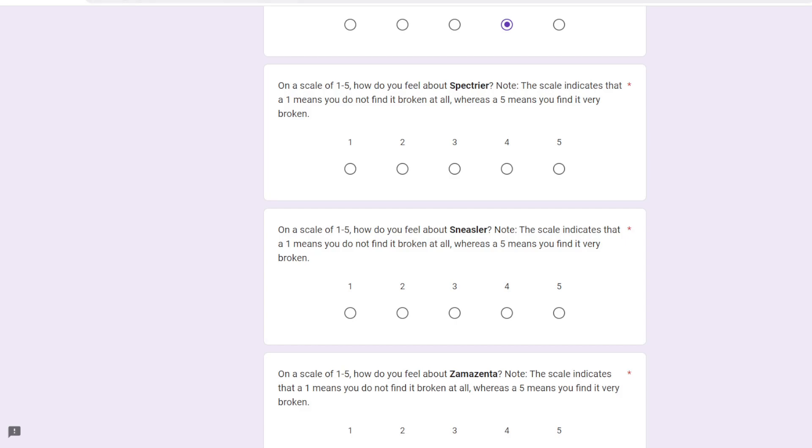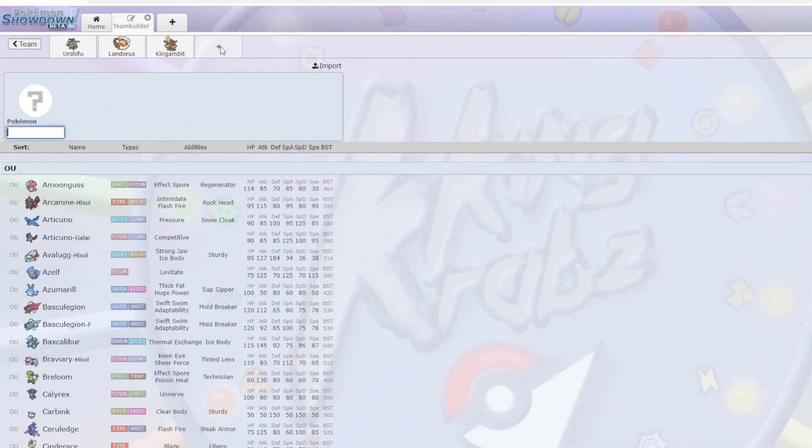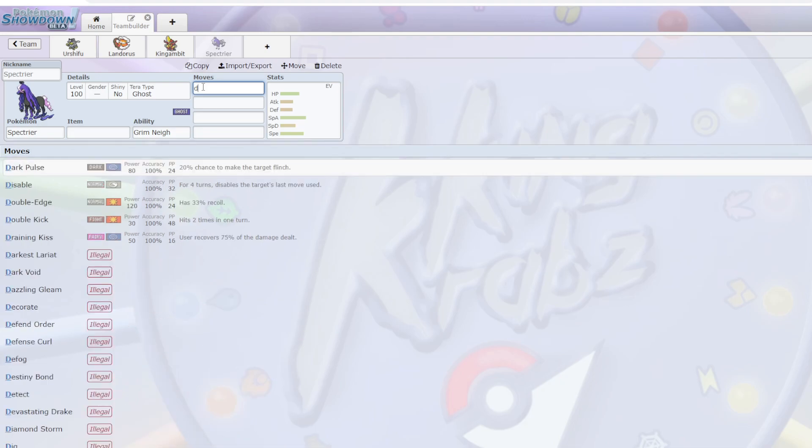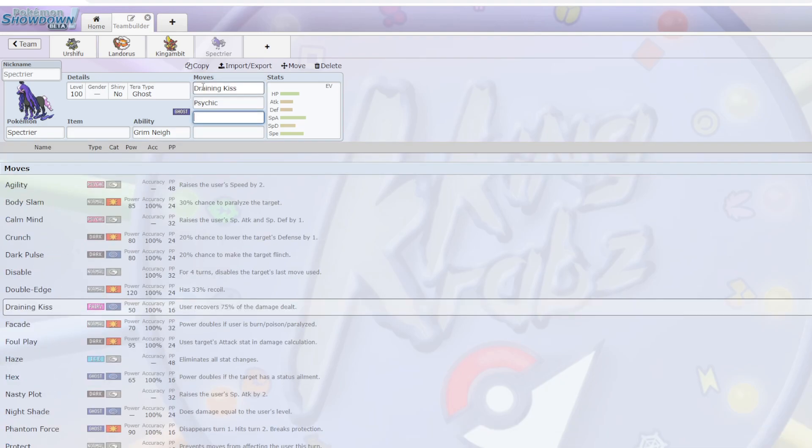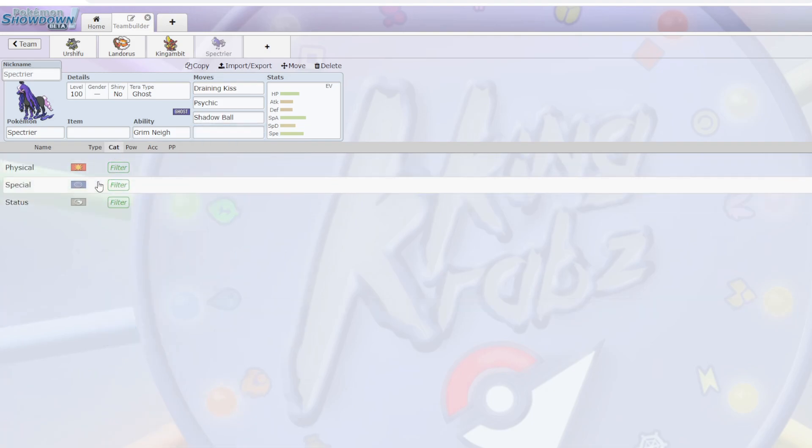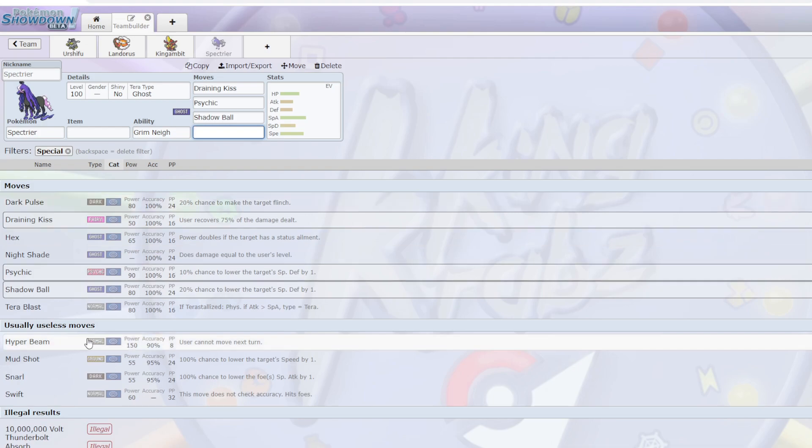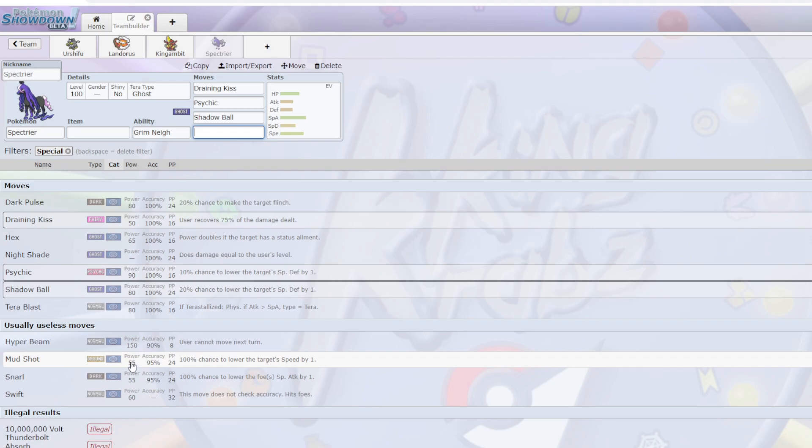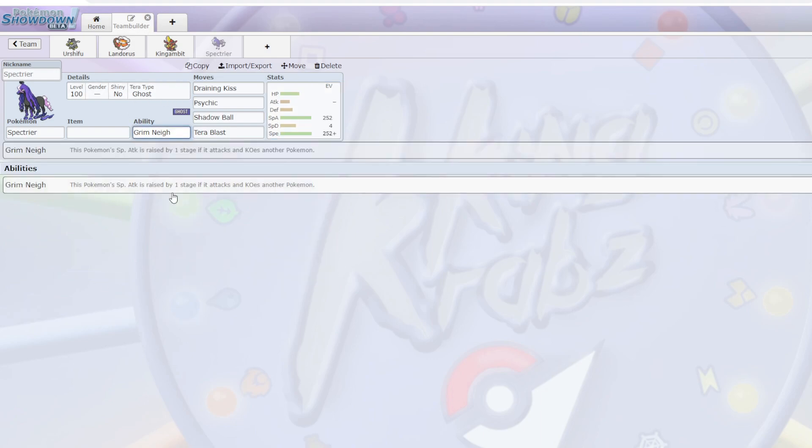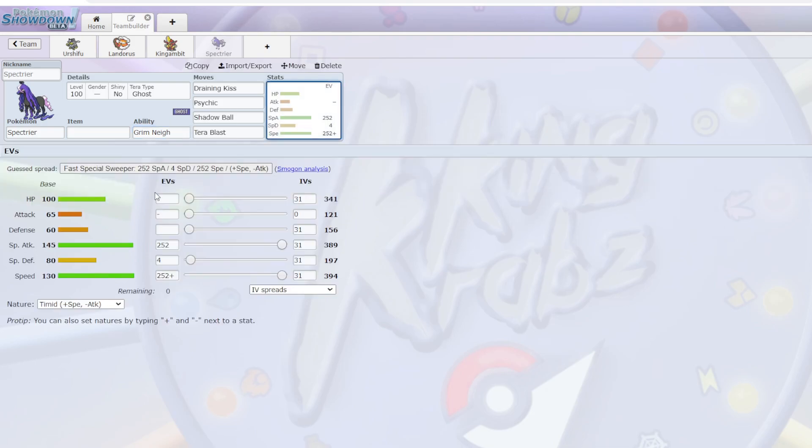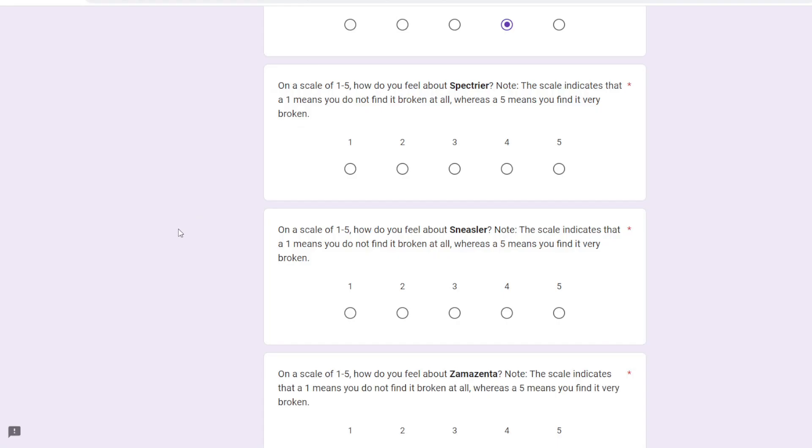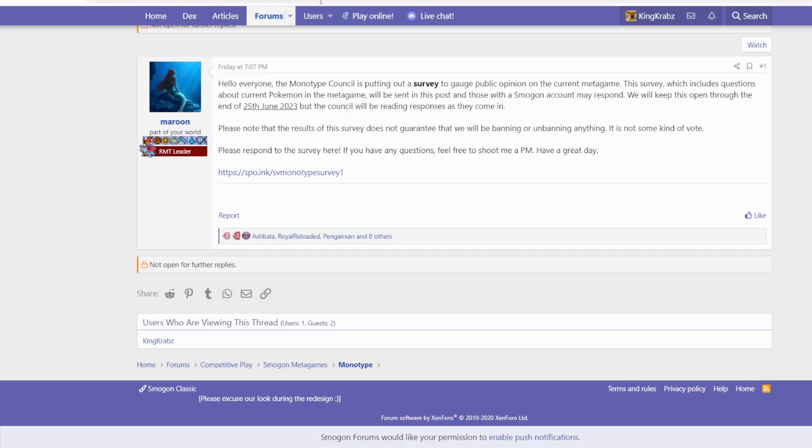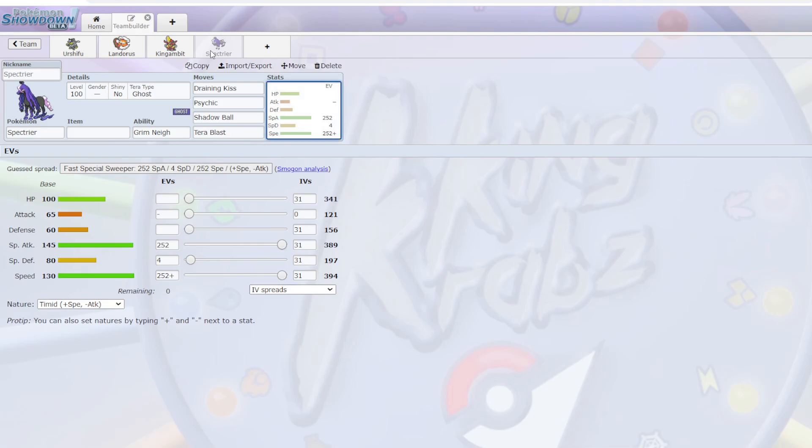Spectrier, kind of the same boat. I think Spectrier got strictly better this generation. It got things like Draining Kiss, Psychic, which is really good, because now it can actually run moves besides just Shadow Ball. This thing is really good. It's so fast, ridiculous special attack, and Grim Neigh is a really good ability, giving you plus one special attack when you score a KO. I think it kind of took over Flutter Mane slightly, and Ghost is still a very good type, so again for the same reason, I'd probably put Spectrier in like a 4 out of 5 broken. I think Ghost would struggle a decent bit more without it, but that's fine. I think Ghost is still a really good type, so it doesn't necessarily need it, and there are some weaker types that definitely just can't deal with this thing.